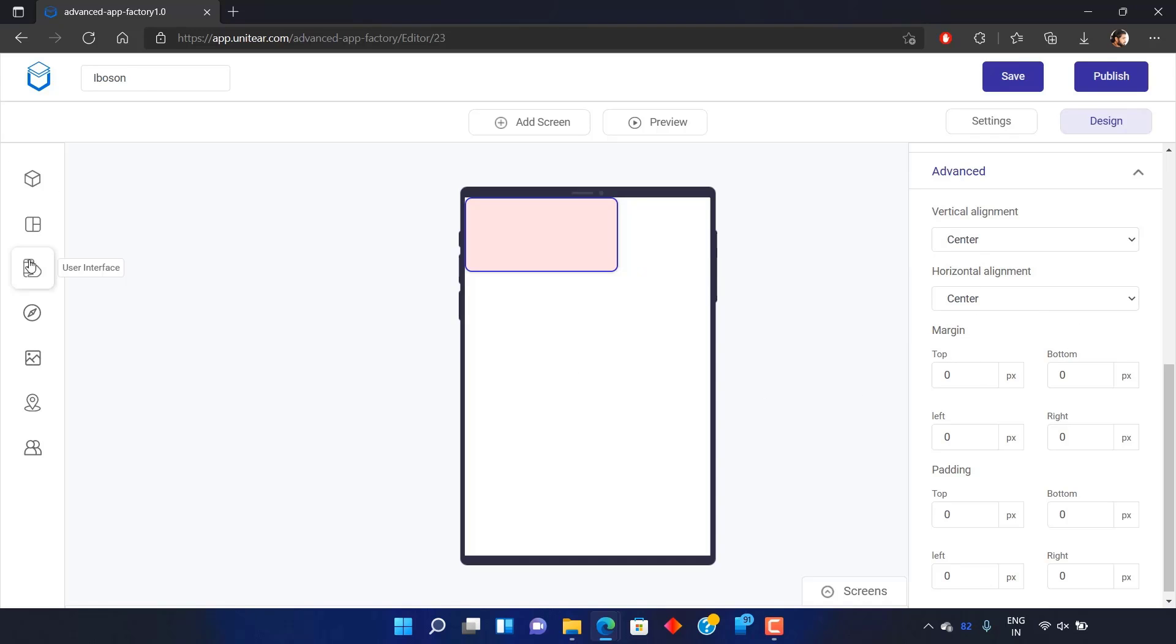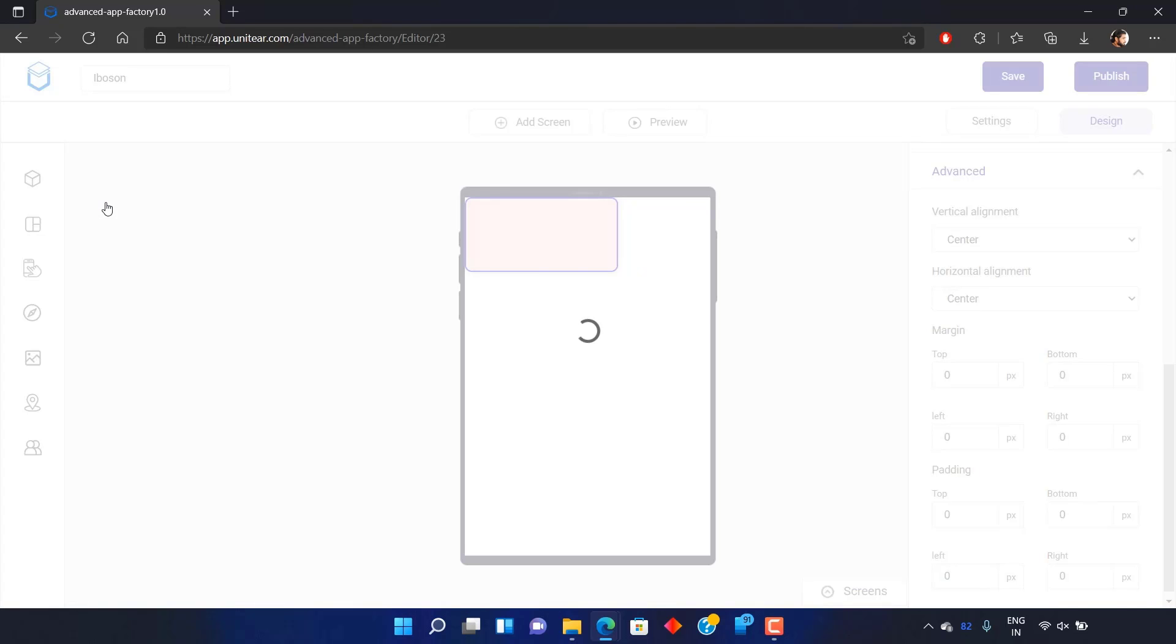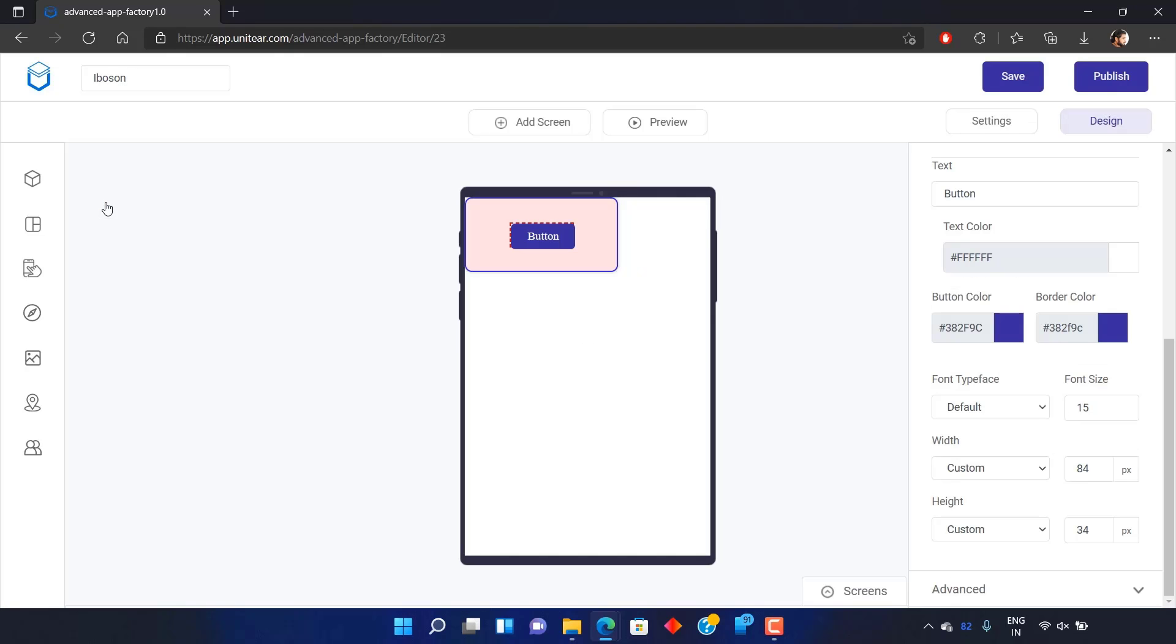Now I can place a button inside it. All I need to do is select the button from the user interface and it will appear on the top of the card.